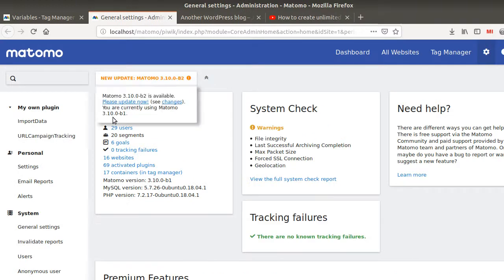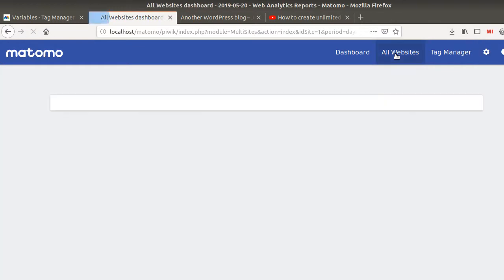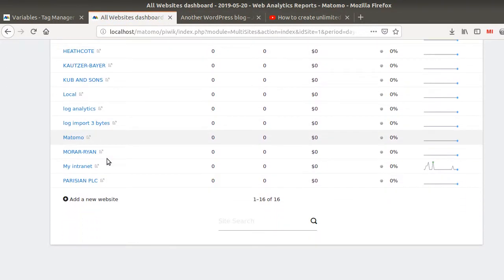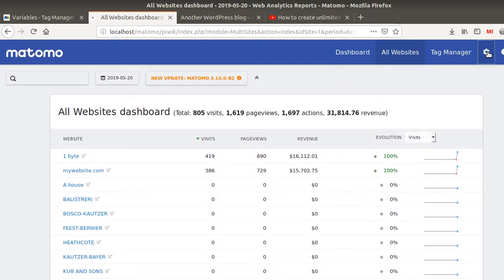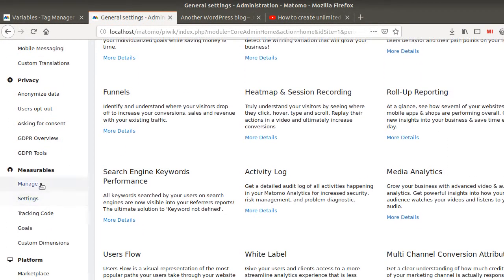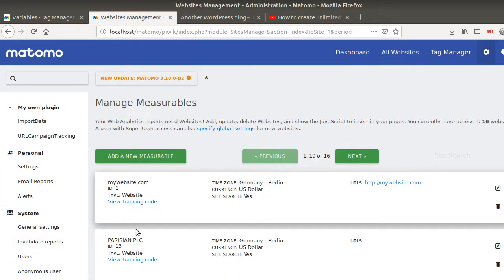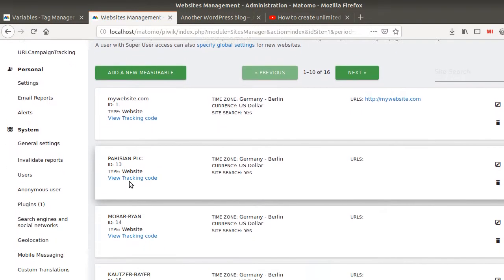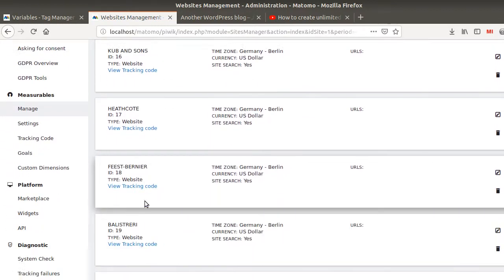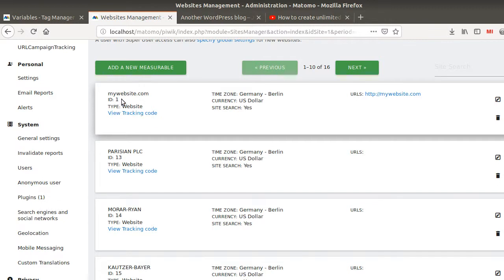First, let's look at an instance of Matomo where you apply this method and get a lot of tracking. In my case I have my instance here, and when I click on 'all websites' I can see all my websites listed below. I have 16 websites and all those websites have a given ID that you can extract thanks to the API. Under 'measurable' you get the list of all your different websites, each with an ID, and this ID decides where you're going to send the data. The only condition is that all those websites are hosted under the same Matomo instance.